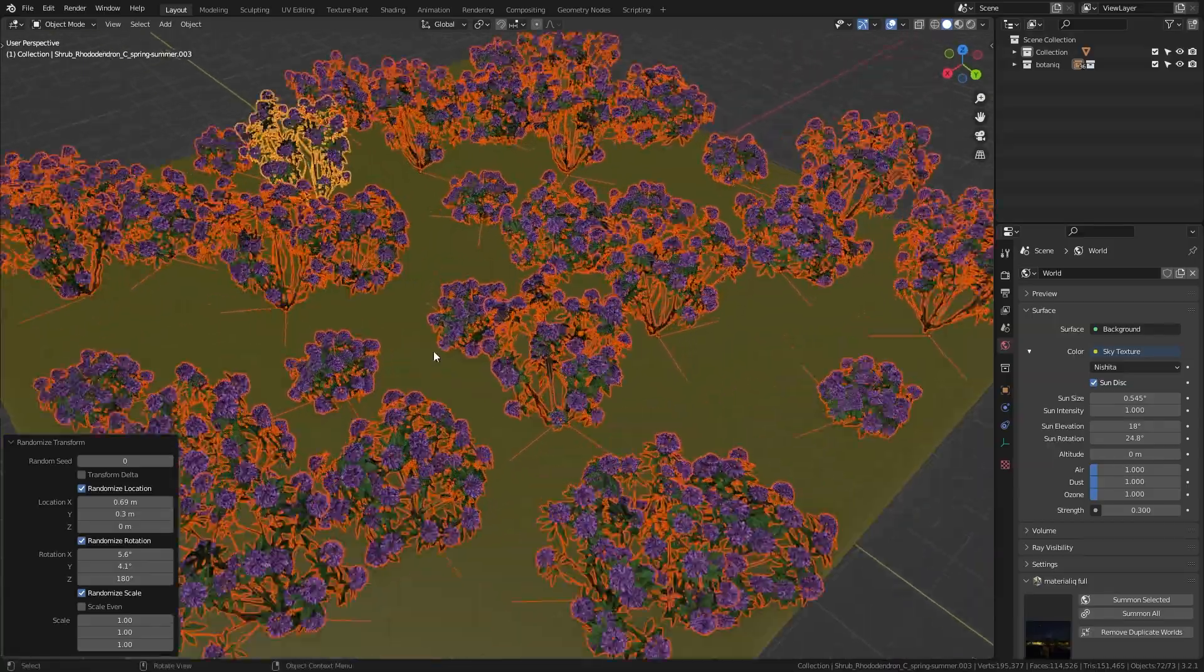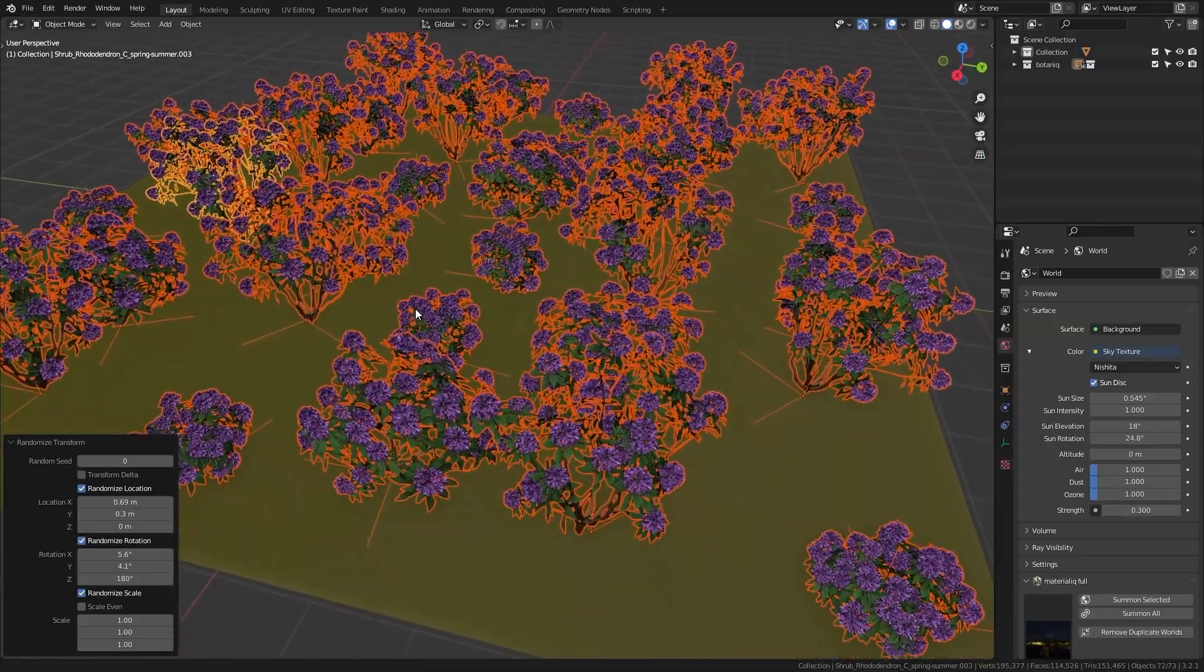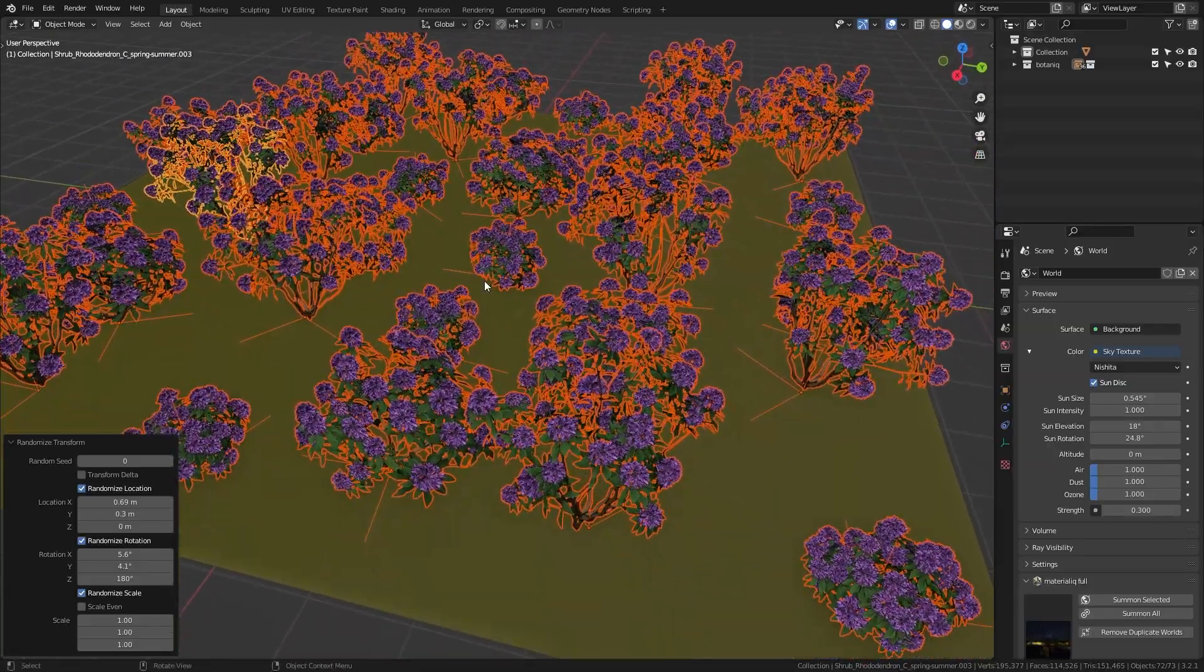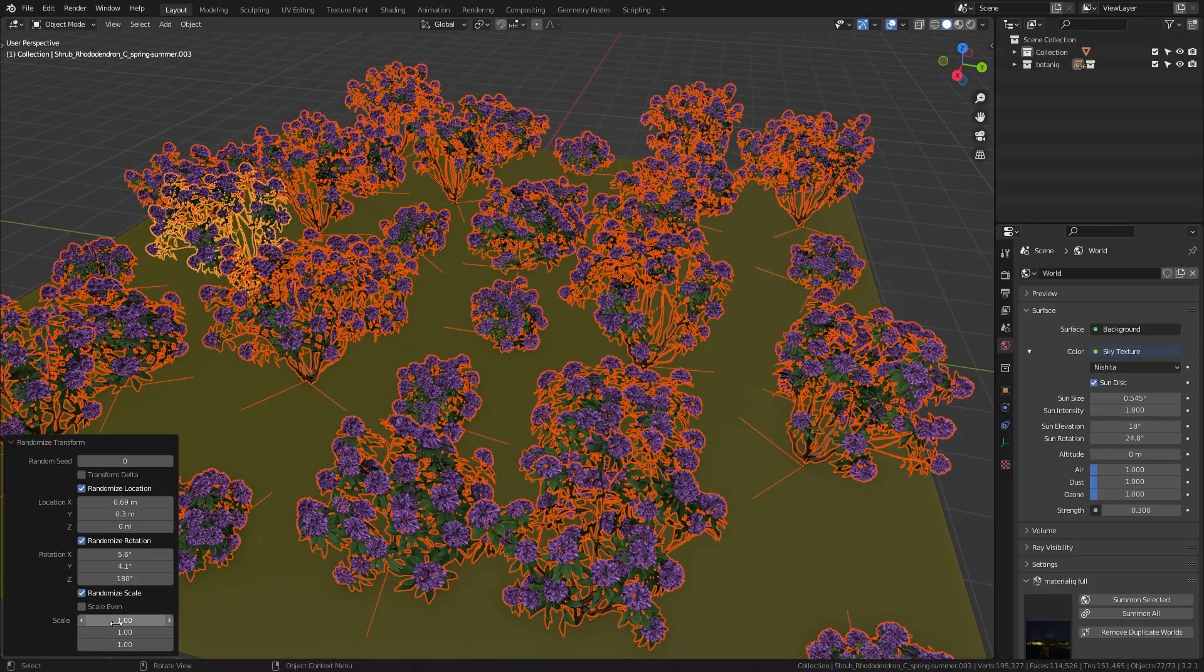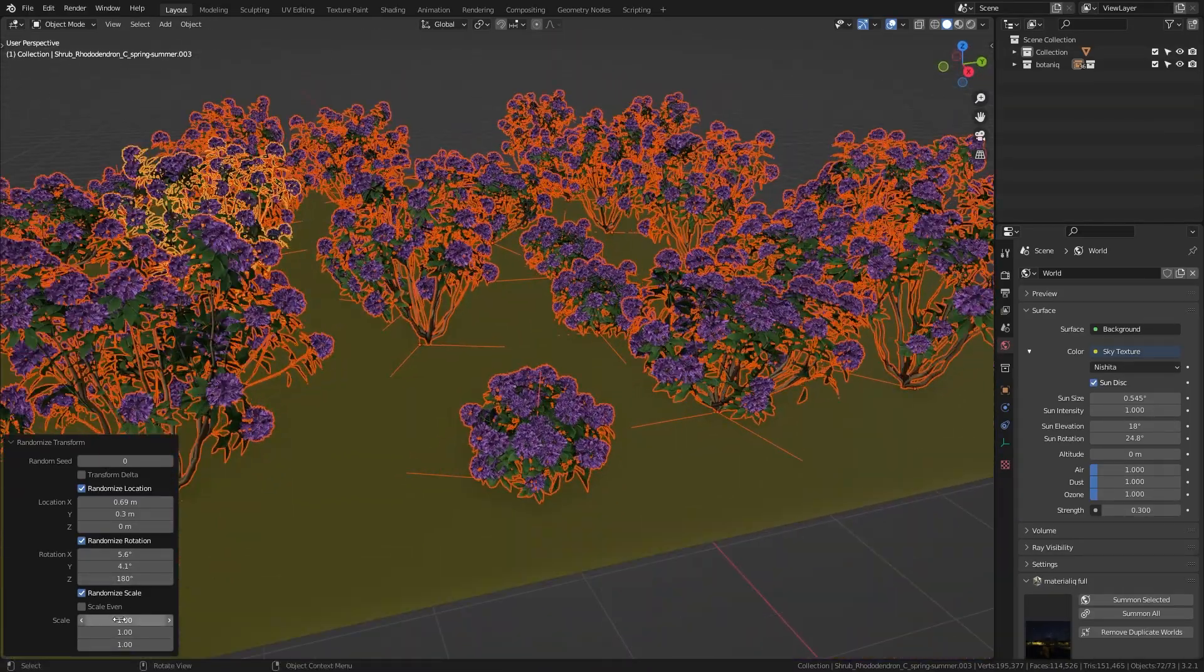And now this is starting to look a bit more natural. But this time we can also play around with the scale so that not all of the plants have the same size.